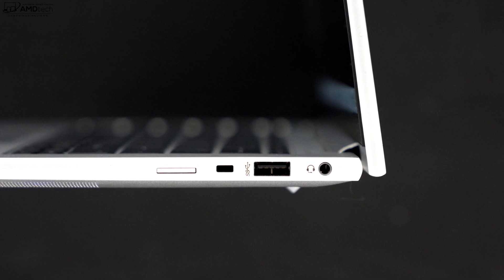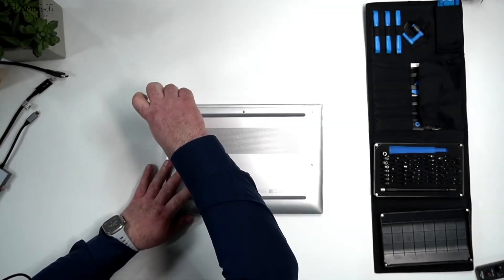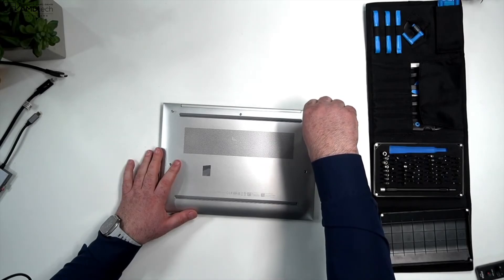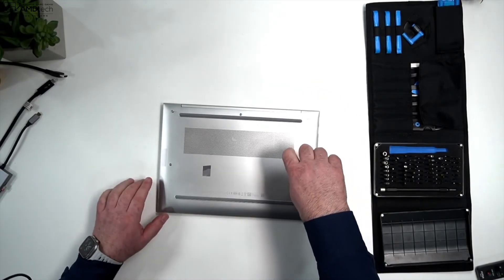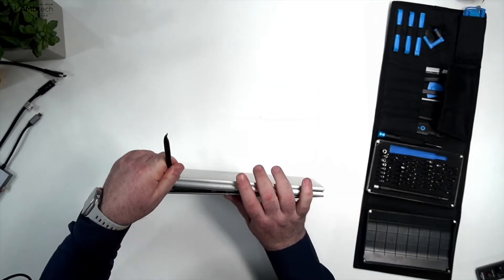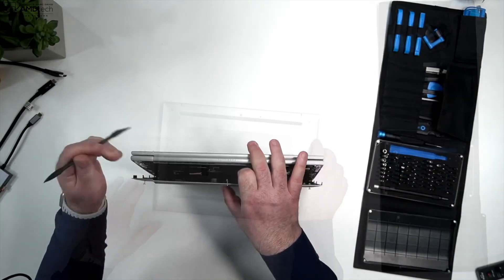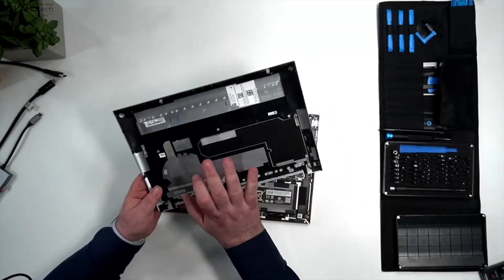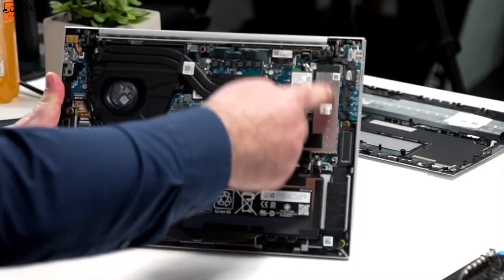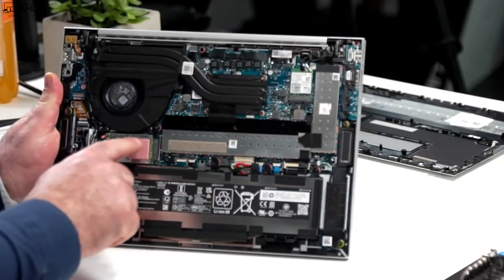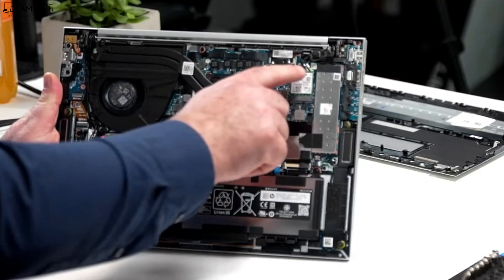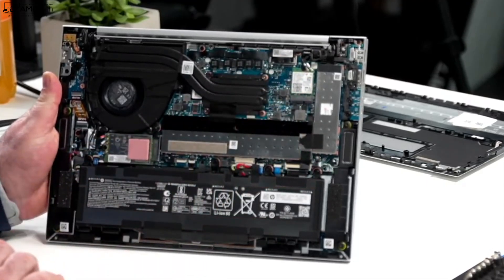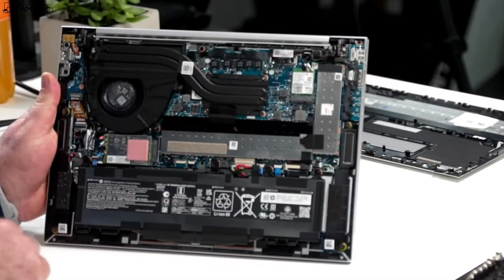Now to get inside this laptop, all you need to do is loosen the captive Phillips head screws. There are five of them, use a guitar pick or pry tool to pry off the bottom plate and you're in. It's that easy. And there's good news. Once you're inside this laptop, you'll notice that the RAM has some RAM slots so you can upgrade that. The SSD is upgradable, the WiFi card is upgradable, and the optional 5G modem is upgradable, all accessible to the user.